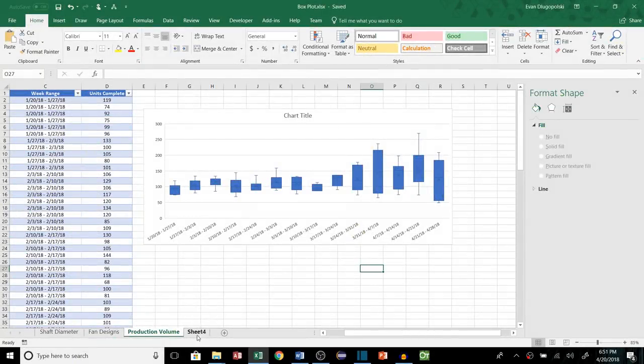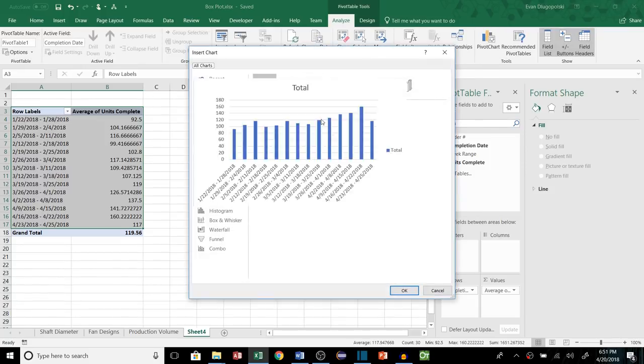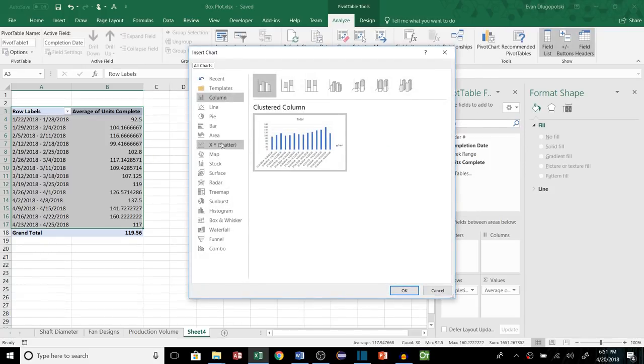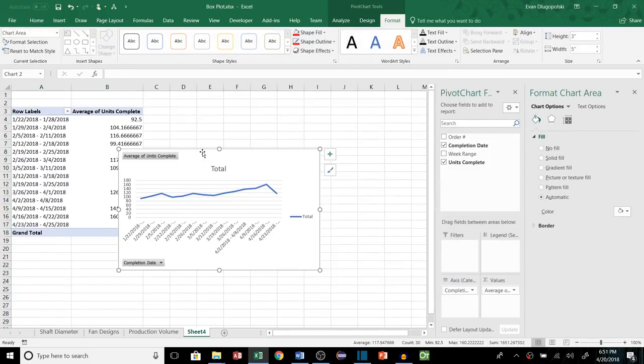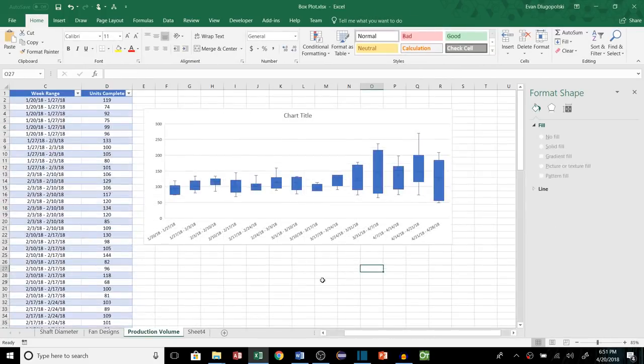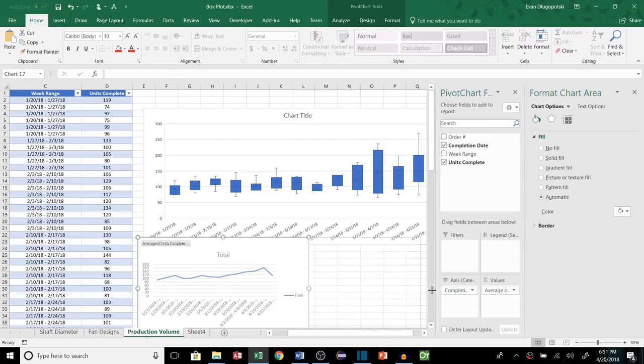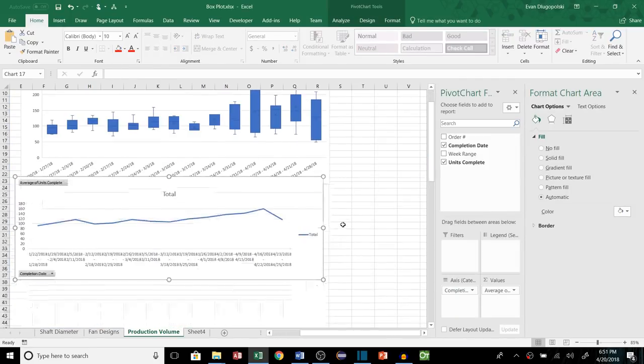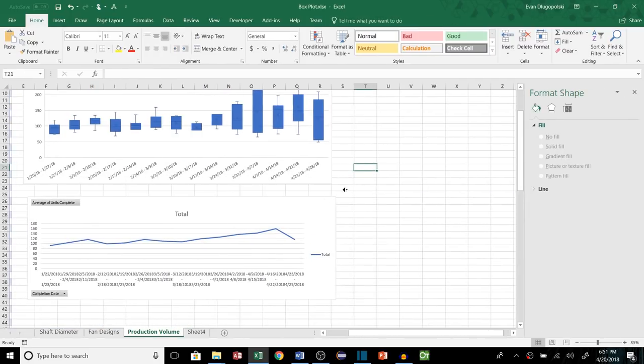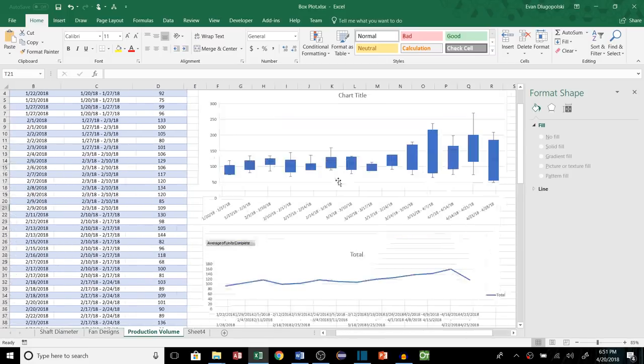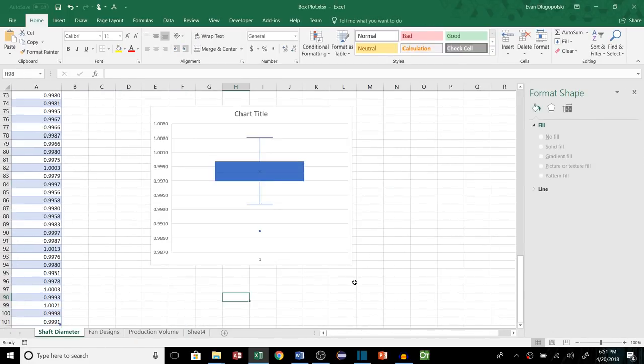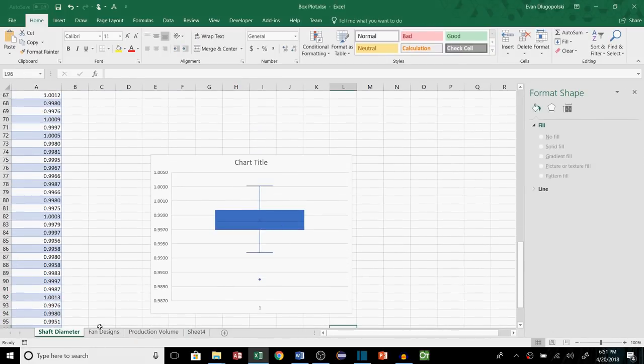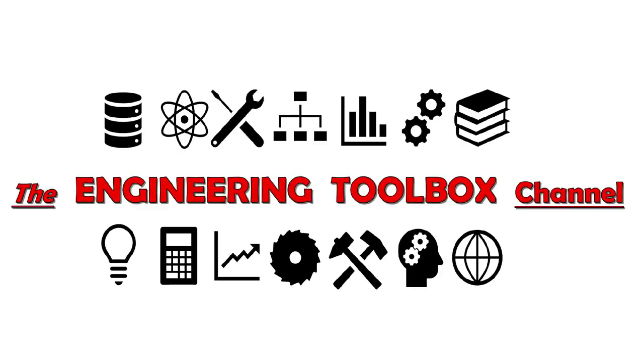So hopefully this one didn't bring back too many bad memories from middle school math class. I also hope you have a better understanding of how to use box plots, why they can be useful, and how to create one for yourself. Let me know in the comments below if you have any other cool ways of using box and whisker plots in your business. And if this is something you've never seen before and you learned something from this video, let me know how you plan to incorporate this into your engineering toolbox. Thanks for watching.